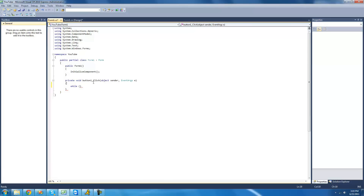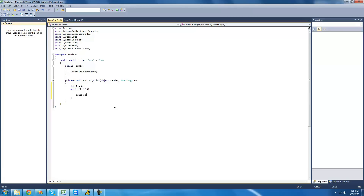So we're just going to create a new integer i set equal to 0. And then we're going to say while i is less than 10, then we'll have it do the code inside of the while statement. Just like the for and for-each statement, if you have multiple lines of code inside of the while statement, you're going to need to have the curly braces. What we're going to have it do is print out i into the text box — textBox1.Text += i.ToString(). And then we're just going to have it increment i by one so that it is not infinite.